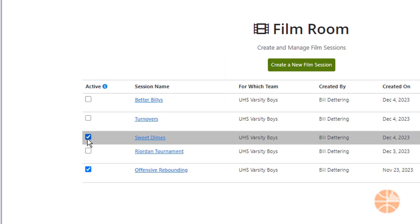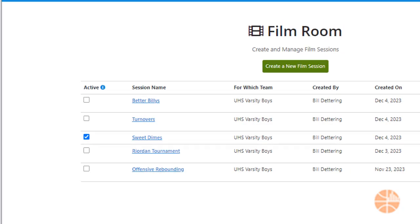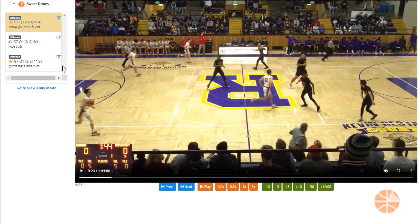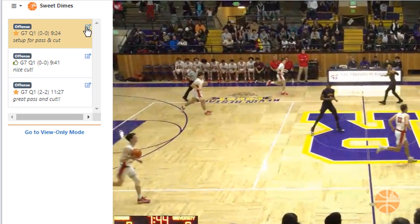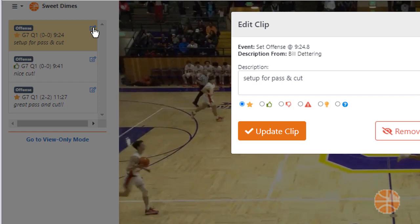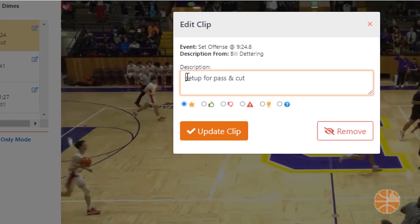Clips can be added to any active film session. You can see which ones are active in the left-hand column of the Film Room. Editing clip descriptions is easy — just click the little edit icon, change the description, and you can also choose another emoticon if you like.